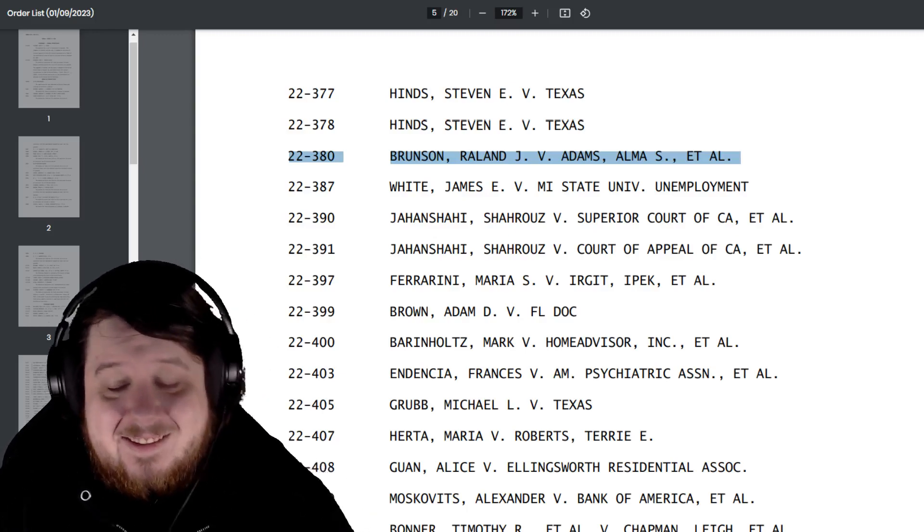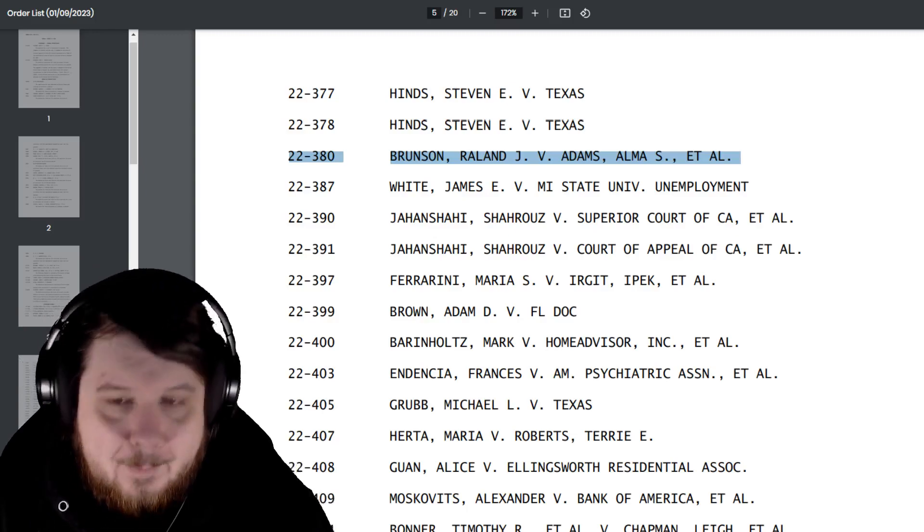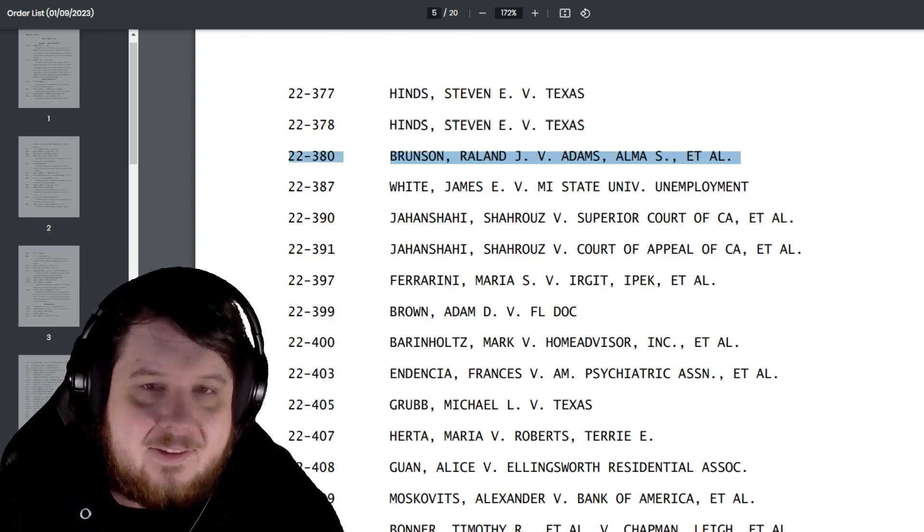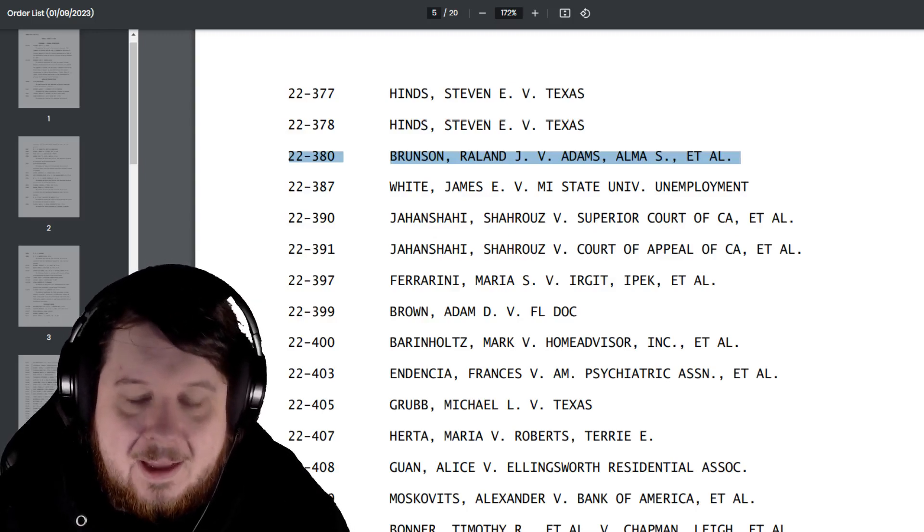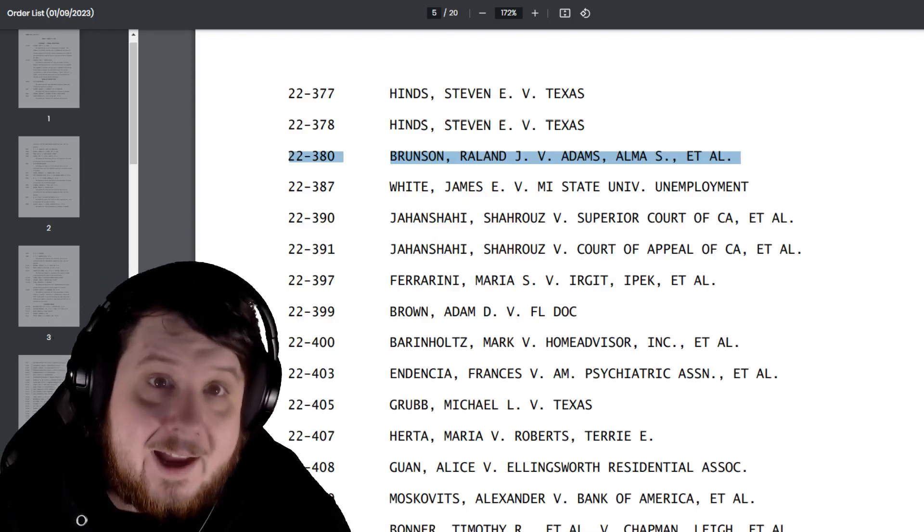It's just funny to me. So many people were so dedicated to this case and put all their hopes and dreams behind this. And denied.